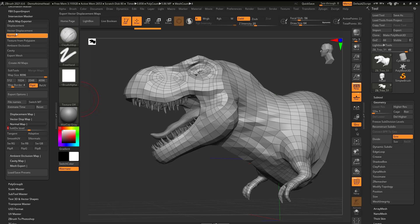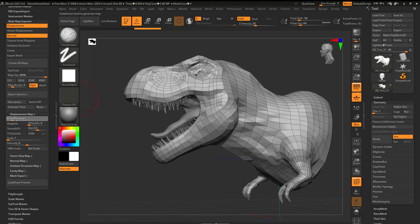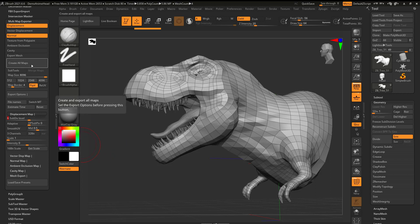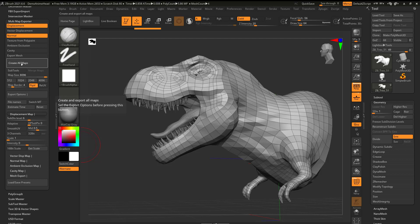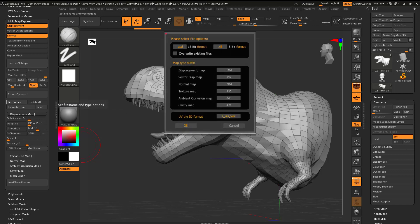For the displacement map, I click on Displacement and set the subdivision level to six as well, then hit Create All Maps. If you have something complex like UDIMs, you'd have to go here and switch the file naming to UDIM so it names correctly. If that doesn't make sense, don't worry — that's just an advanced topic.